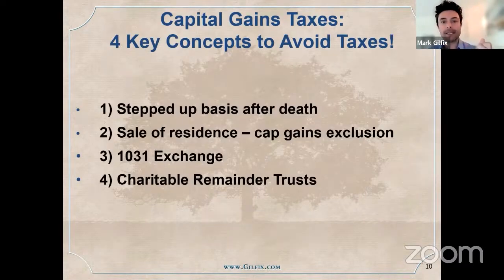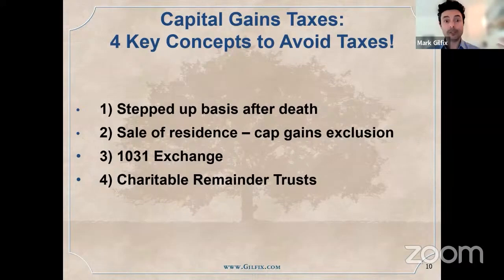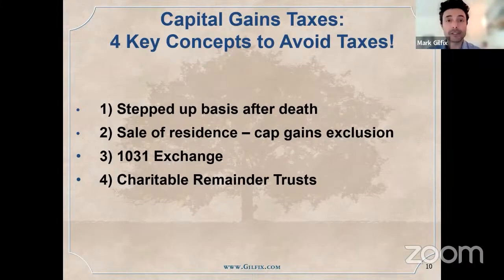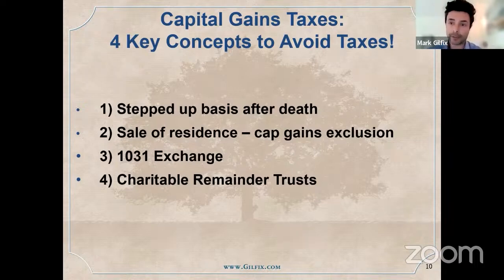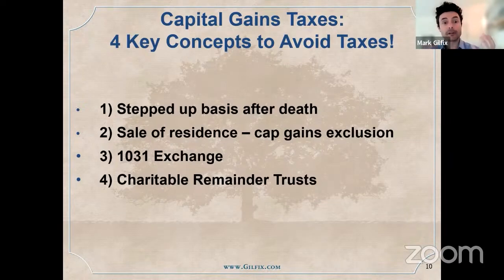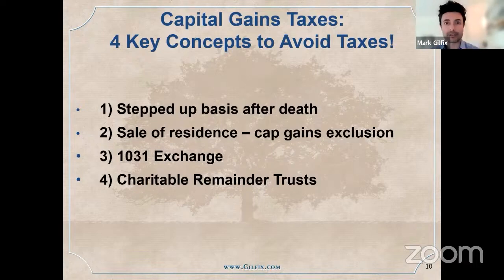One is the stepped-up basis after death. Two, when you sell your residence, there's a capital gains tax exclusion that really anybody can take advantage of. Three, 1031 exchanges, if you have a rental property or commercial property. And four, another key concept is charitable remainder trusts.